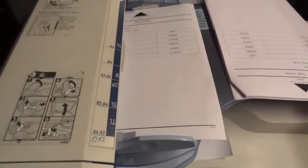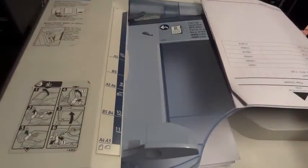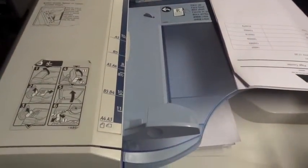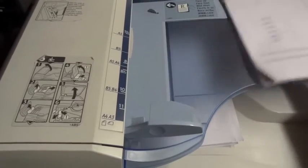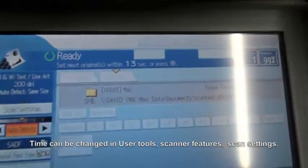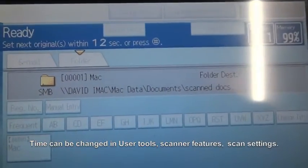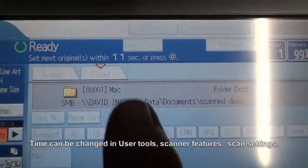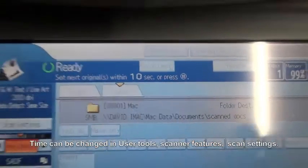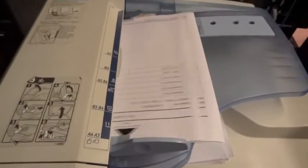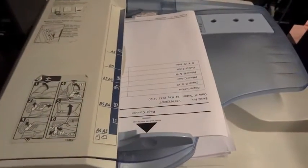So just imagine that's 50 odd pages it's scanning in. Now what we've got here is a timer on the display which you can see, that countdown timer, so we can just pop our next lot of documents in and away they go.